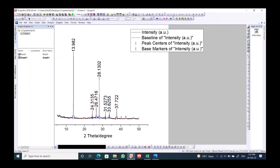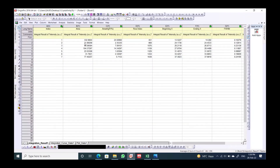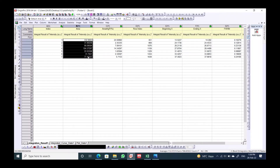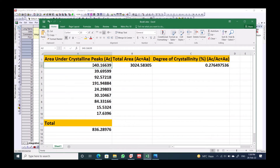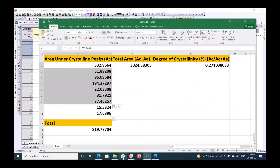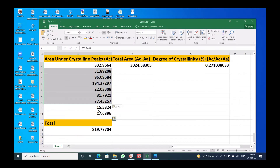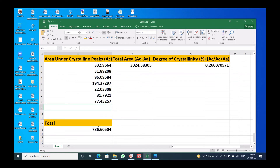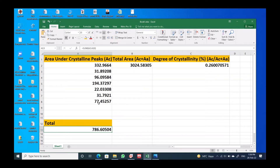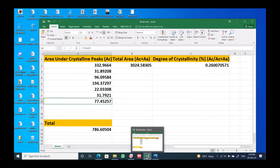Now we can see the integration of the selected peak areas. Go to the results book — the integrated areas are shown in the second column. Copy these values and paste them into an Excel file. This is the total area of the crystalline peaks. Use the SUM formula from A1 to the last row to get the total crystalline area.